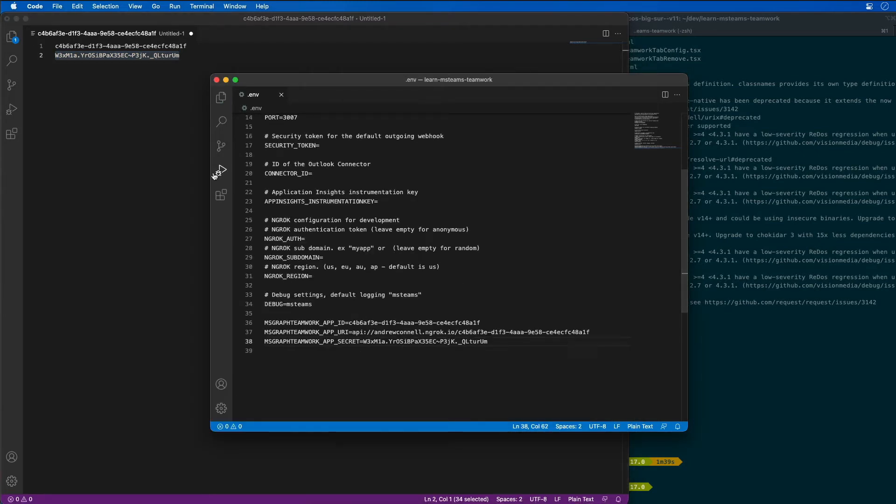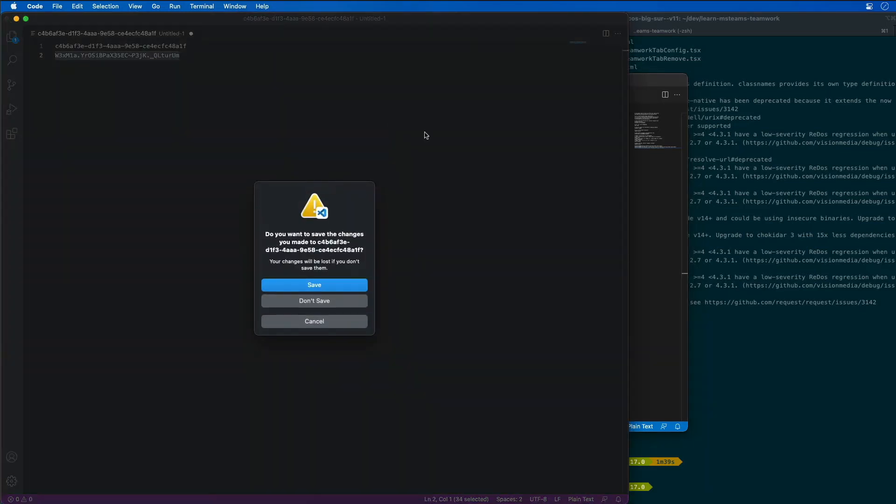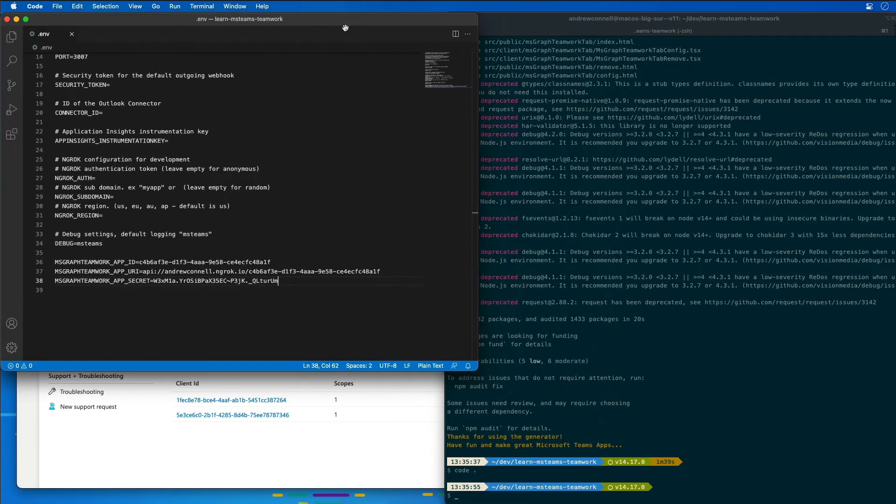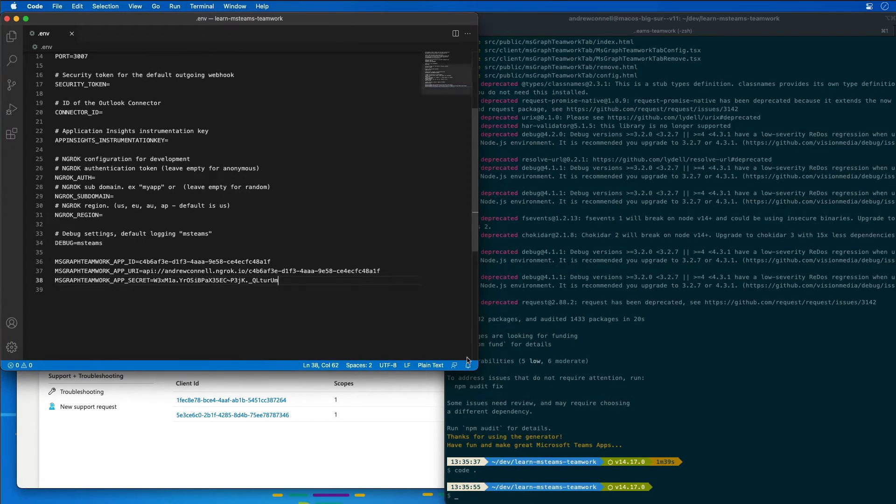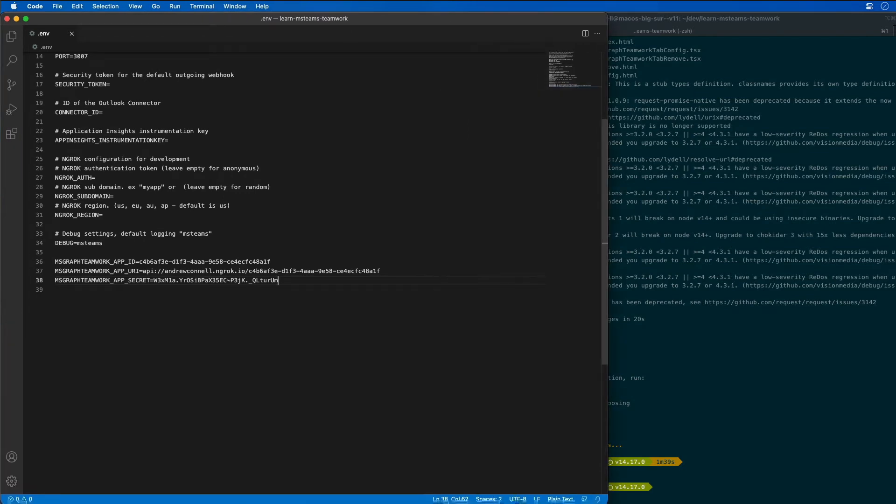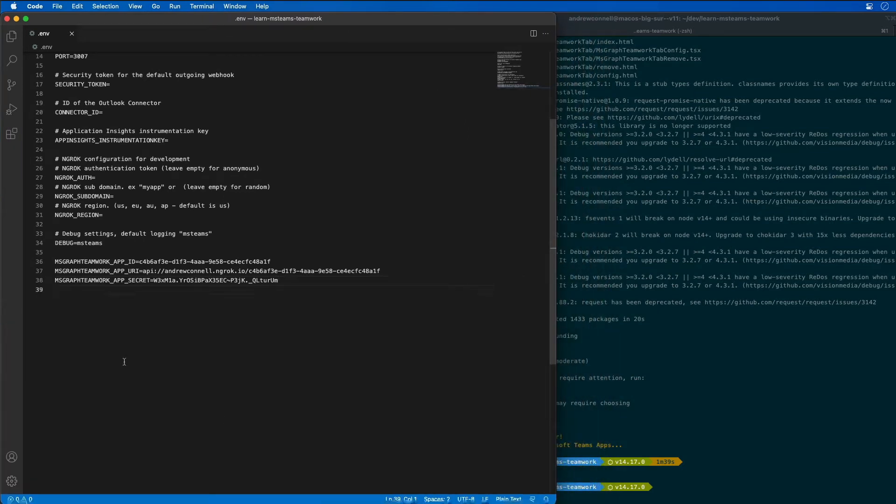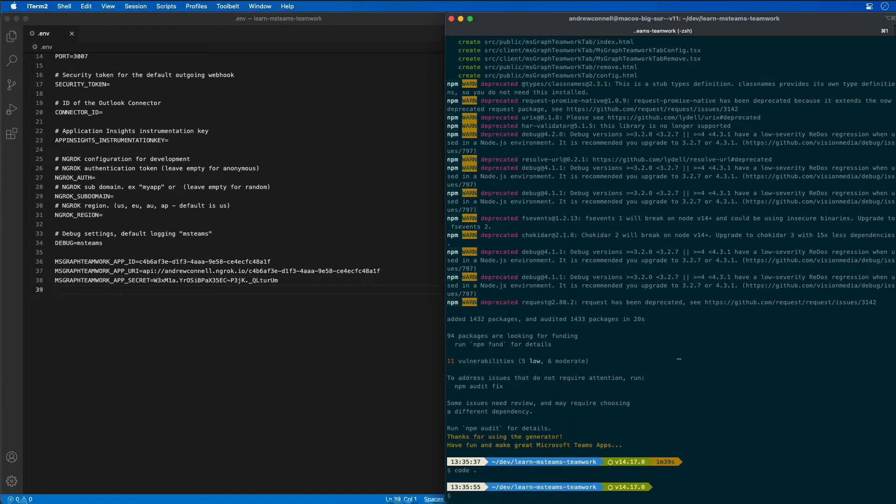I don't need this other VS Code instance open anymore. Let's go ahead and build and test our application and get it running inside of Microsoft Teams just to see everything works. So I'm going to do that by running gulp ngrok serve.